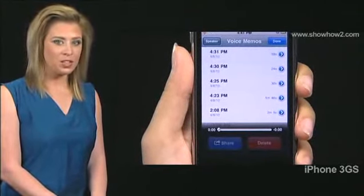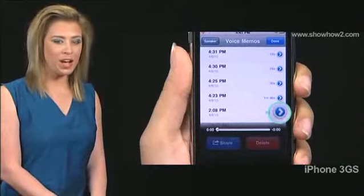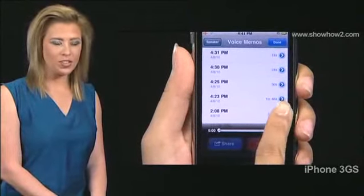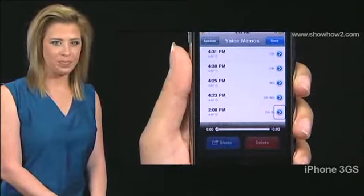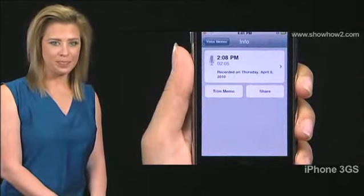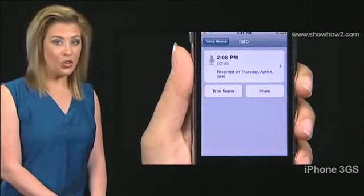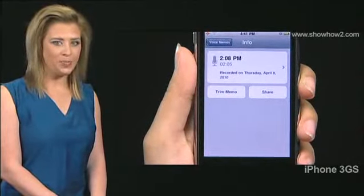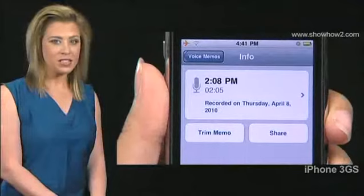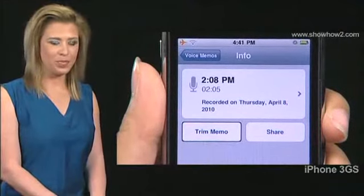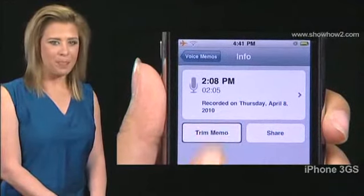Select the button to the right of the voice memo you want to trim and double tap. Note the length of the voice memo. Select Trim Memo and double tap.